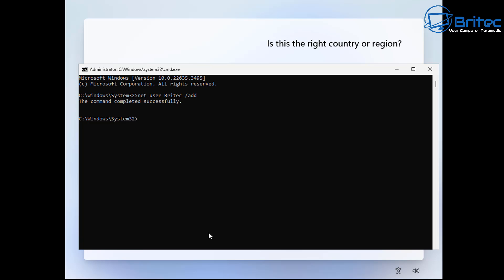Next we're going to be doing net space local group, then another space, then administrators. Then we can do space and then the user account which you want to add to it, which is called Brightech because we just created it, and space forward slash add. We're adding that to the administrators local group.